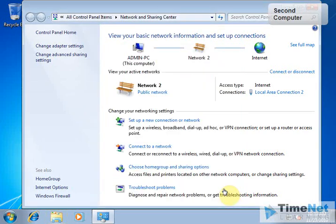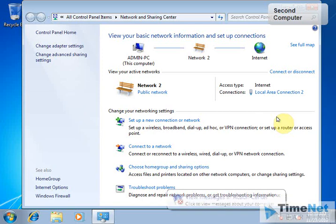This is how you share the internet connection in a small network or in a network where you have only two computers. You don't have to buy any switches or routers. You just have to enable ICS on the first network card through which you get the internet on the first computer, and connect the second computer directly to the second ethernet card. You don't have to configure anything else.